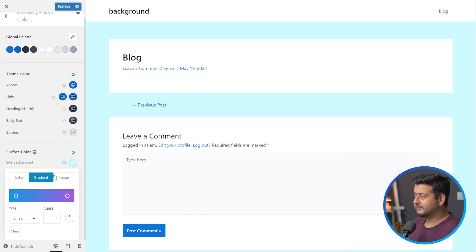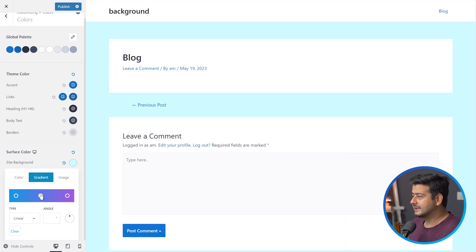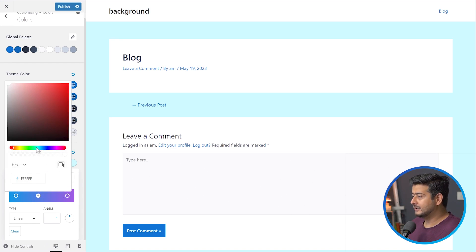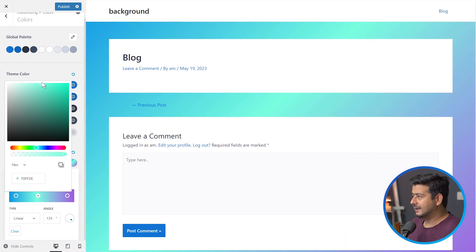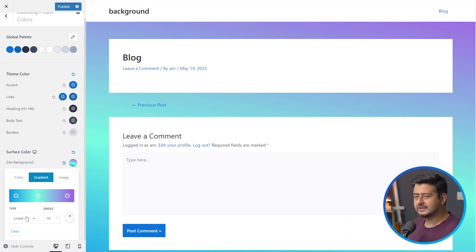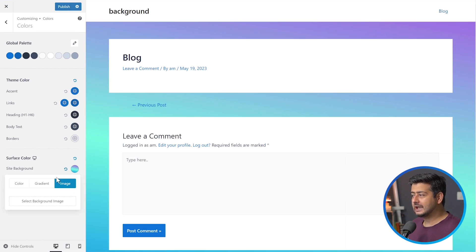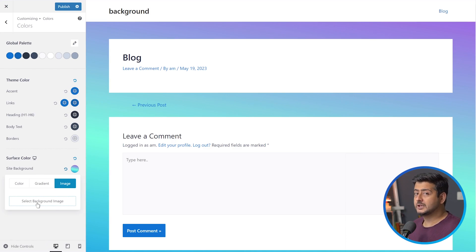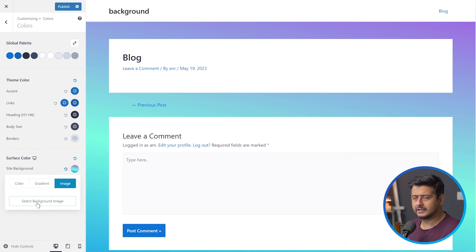If I go to the gradient option, I have the choice of creating a gradient or one is already created for me. I can add more colors — let's add a shade of green — and instantly you see that gradient is now live on the background of my site. I can move it around, change the angle, and switch between linear and radial gradient. If I go to the image option, I can upload a background image. Your theme might offer different controls, maybe just a linear background or a regular color.